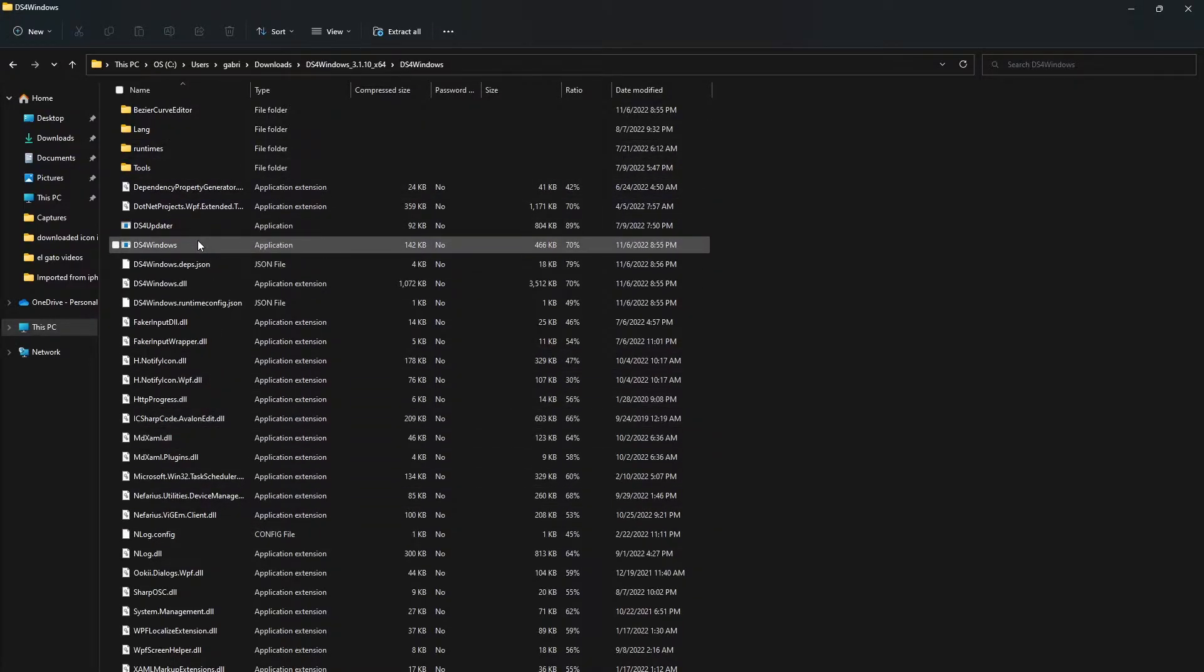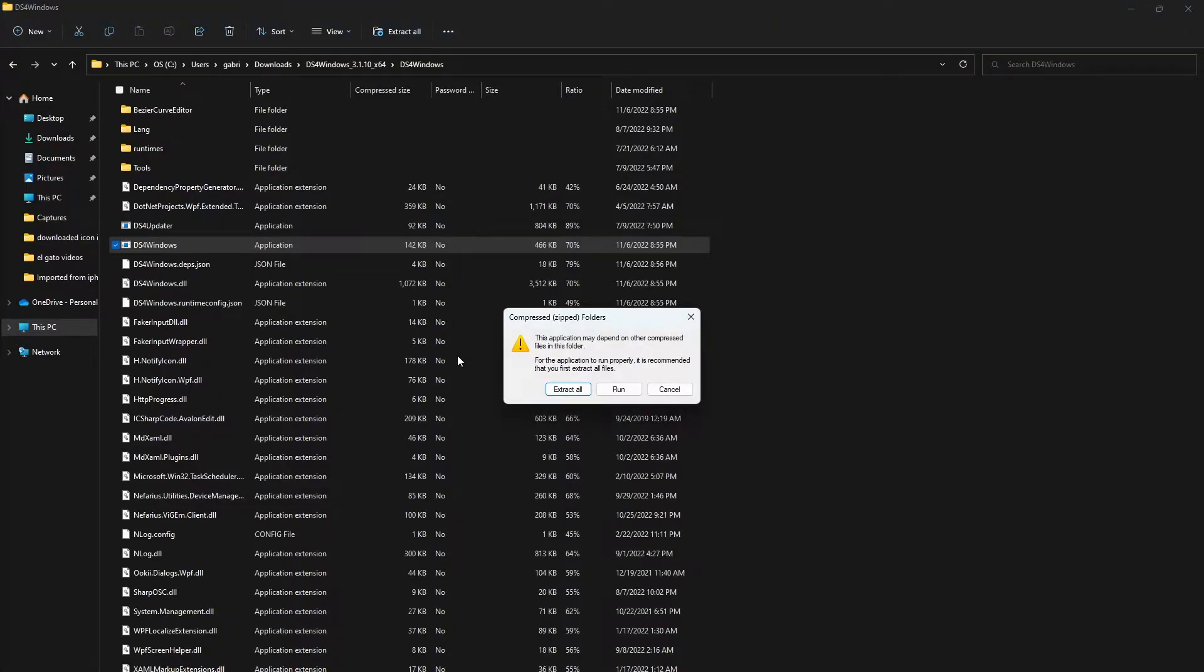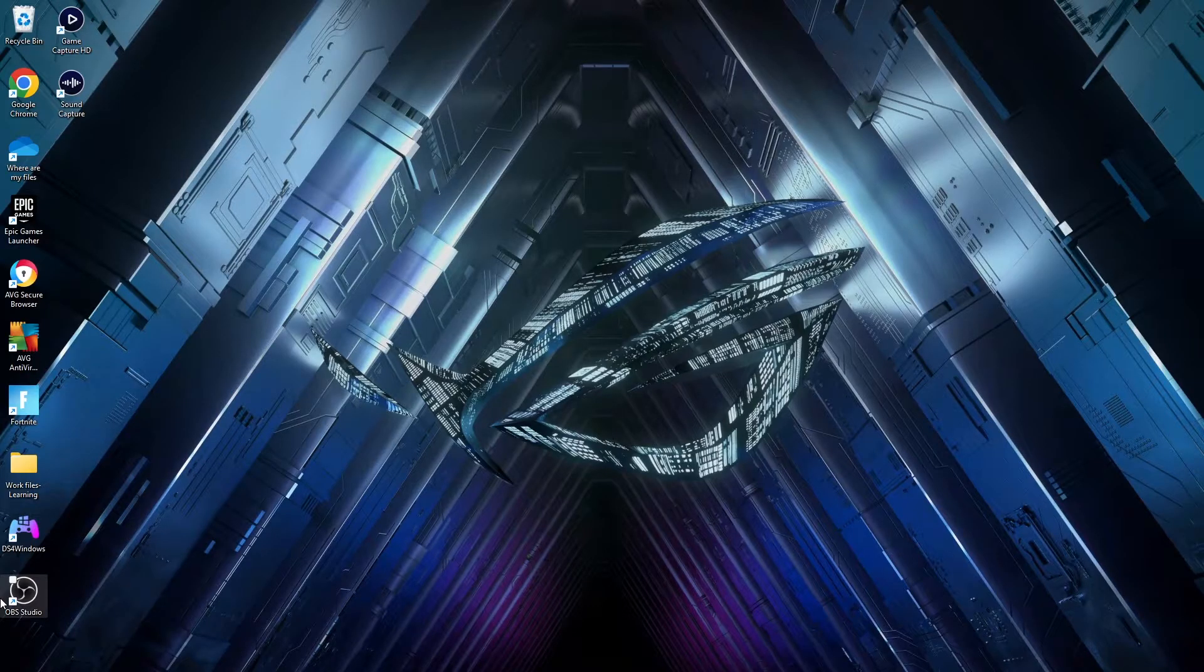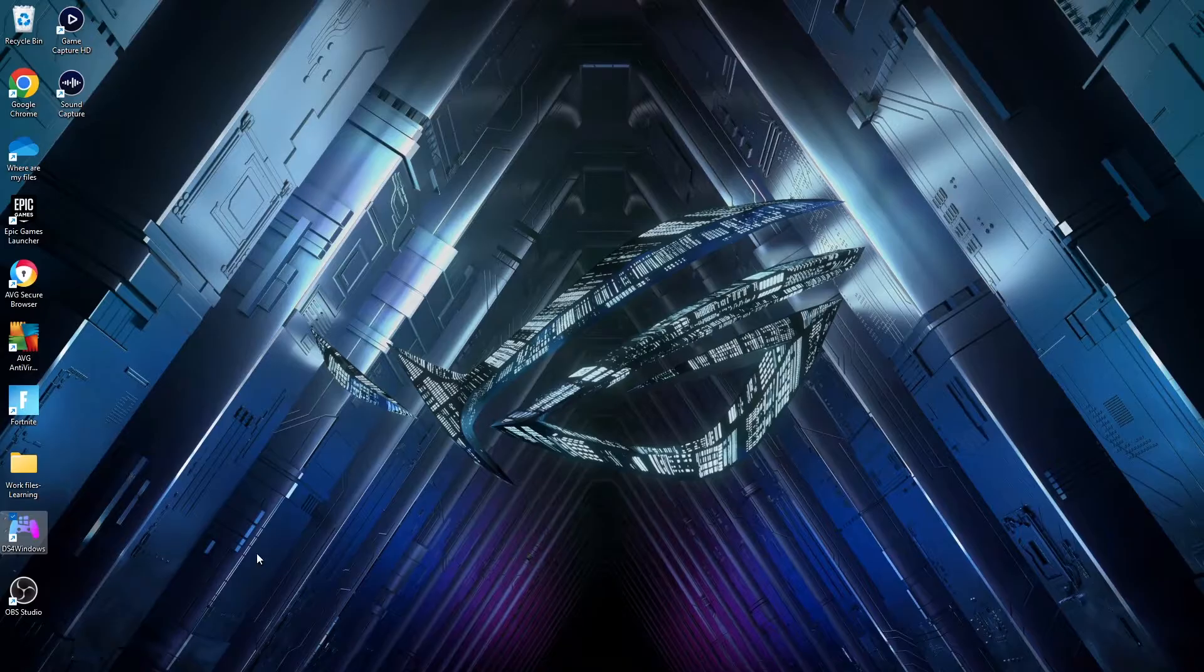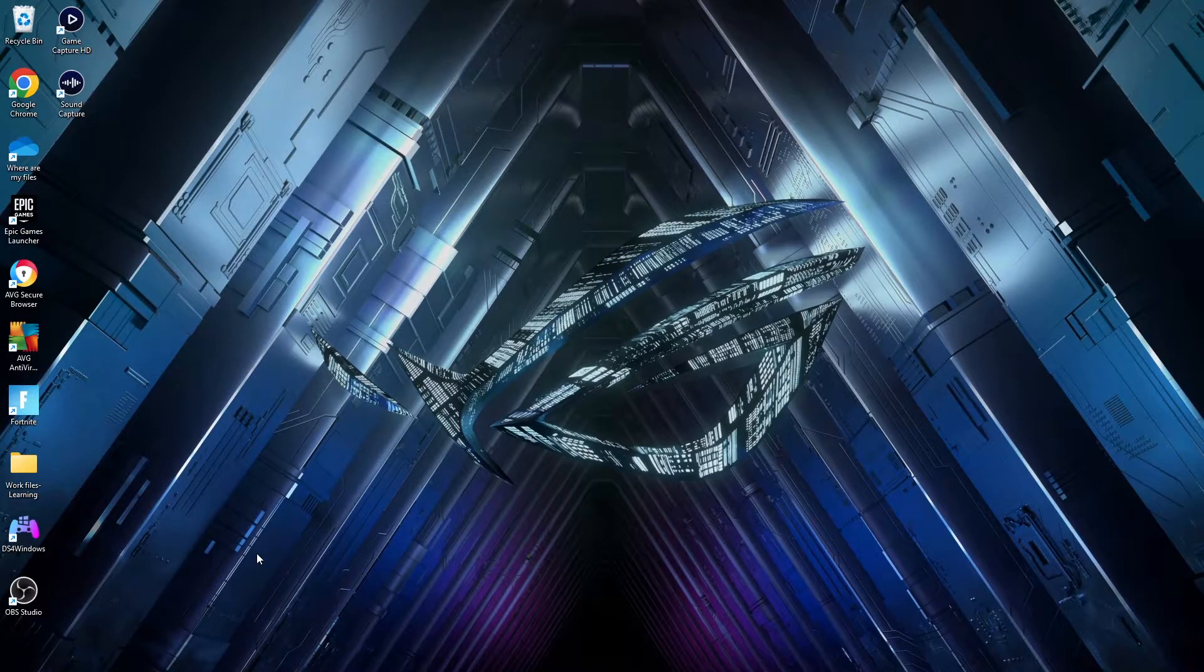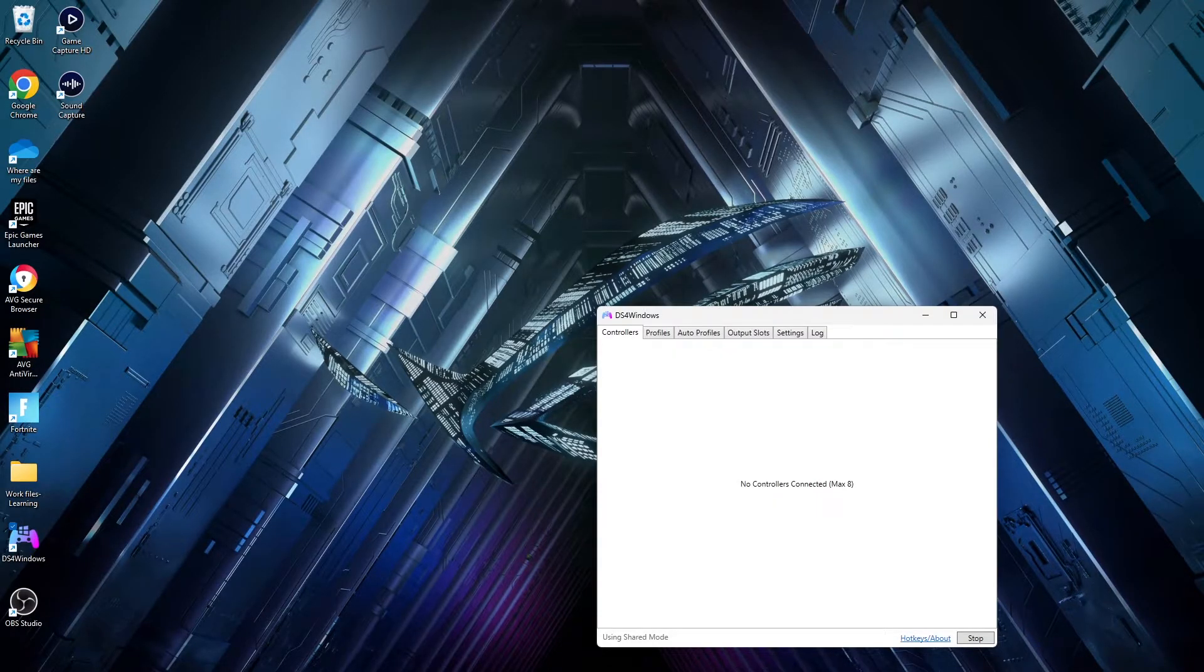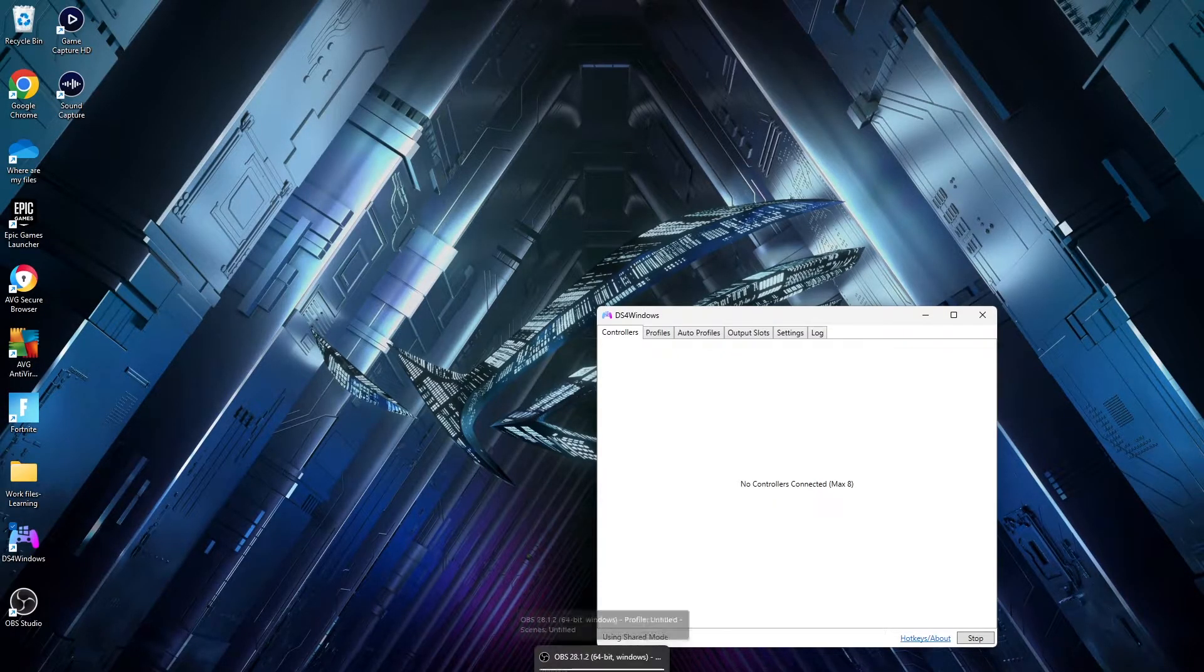It's going to say Application right next to the file type, and you want to make sure to click on this and you're going to be extracting all files. Once you extract all the files, you're going to see the application with this icon right here, so go ahead and open it up.